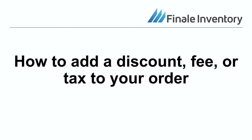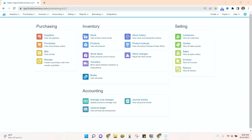Hi, this is JC with Finale Inventory. Today we are talking about discounts, fees, and taxes that can be added to purchase orders or sales orders.